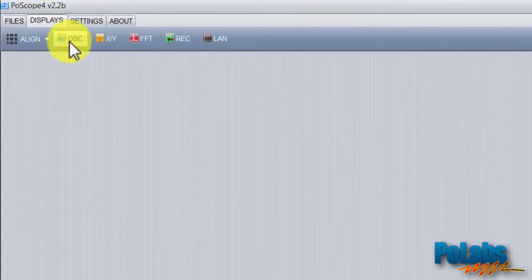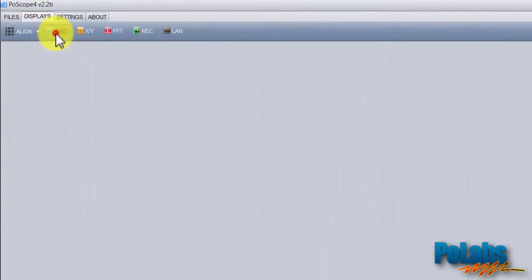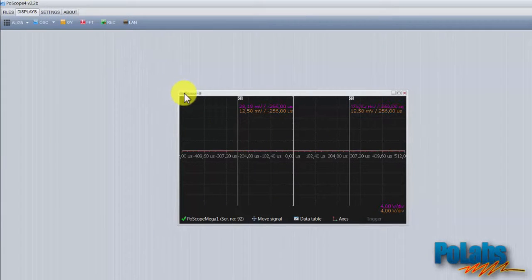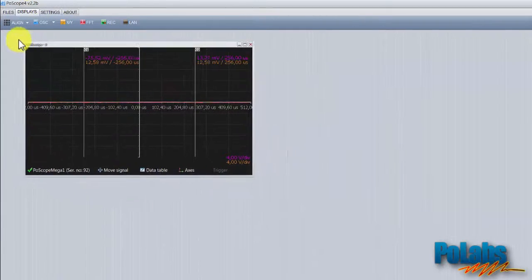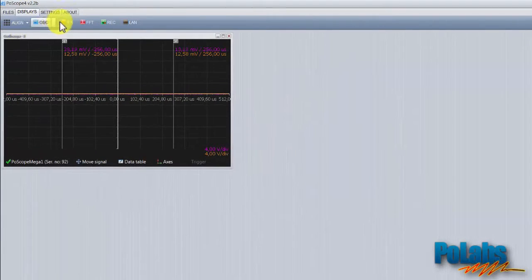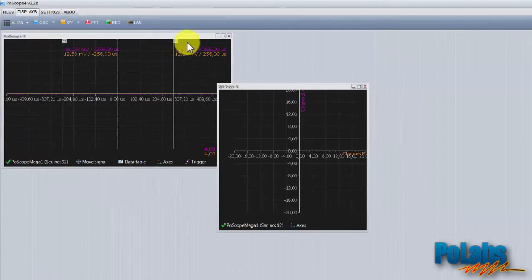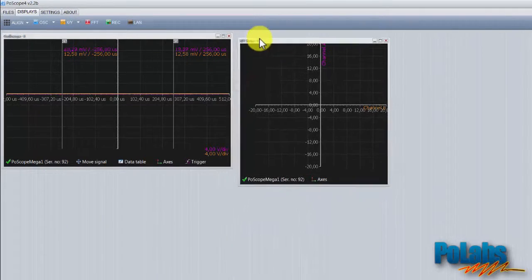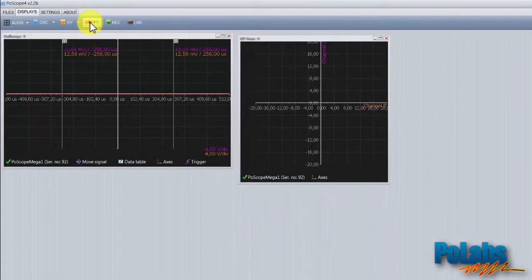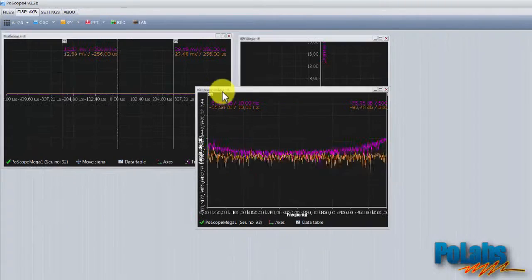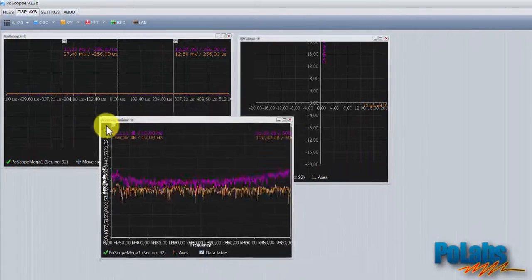Under the display tab you will find oscilloscope, x-y-scope, frequency analyzer, recorder, and the logic analyzer buttons. Click on them to open relevant display windows.